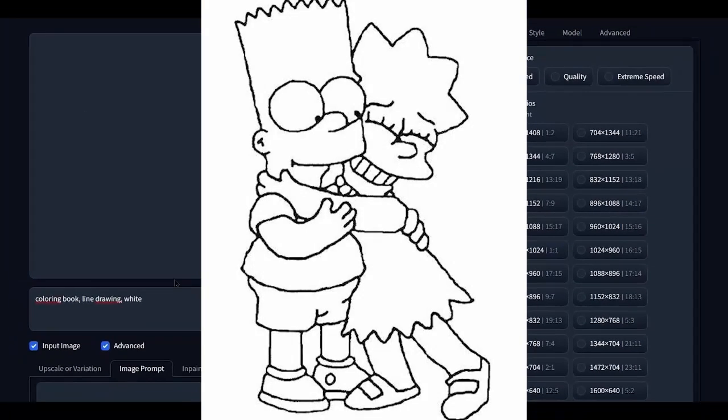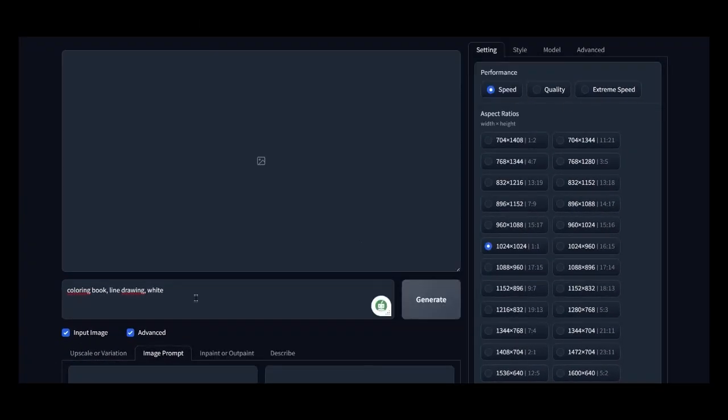As always, we open Focus. Below you will find the link in the description. I've already set up the program, so just copy what I've done.